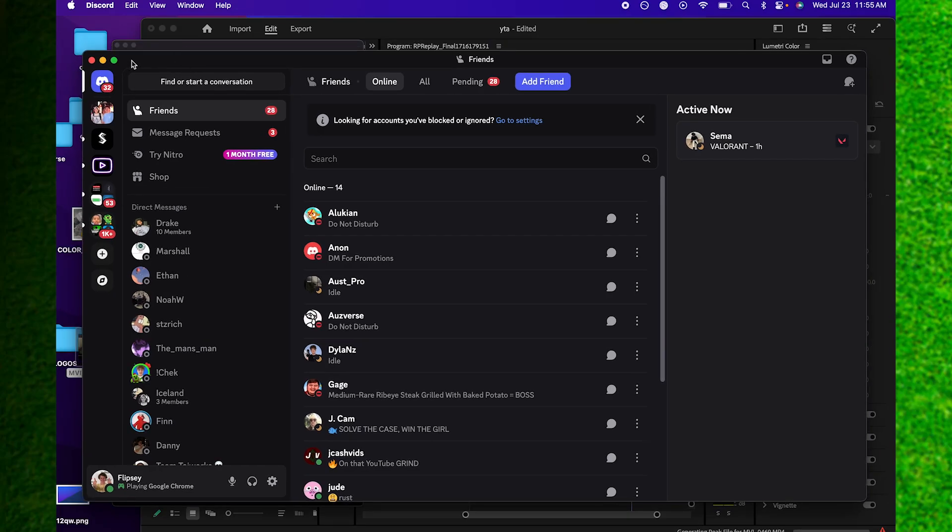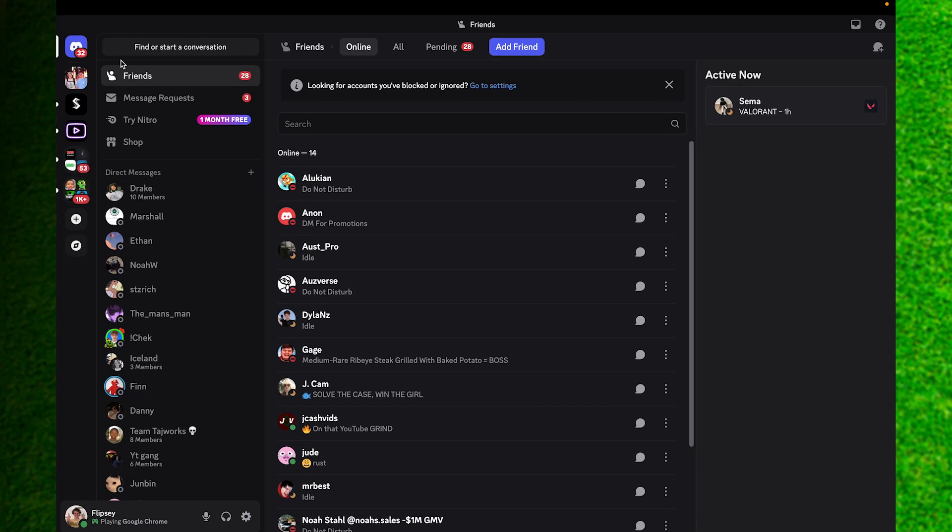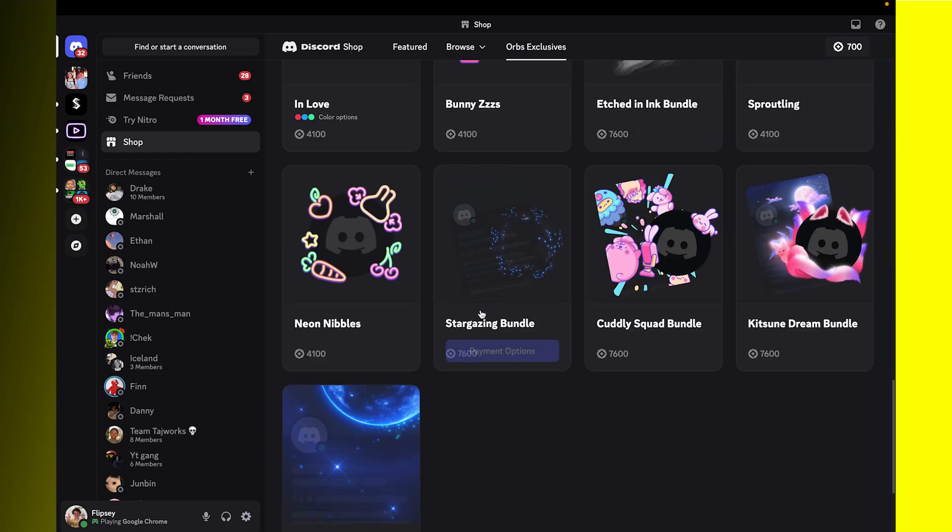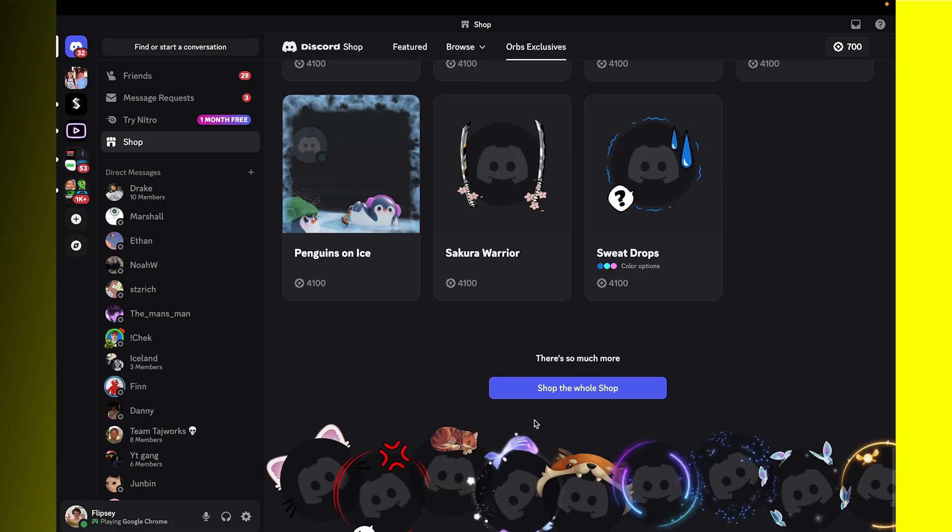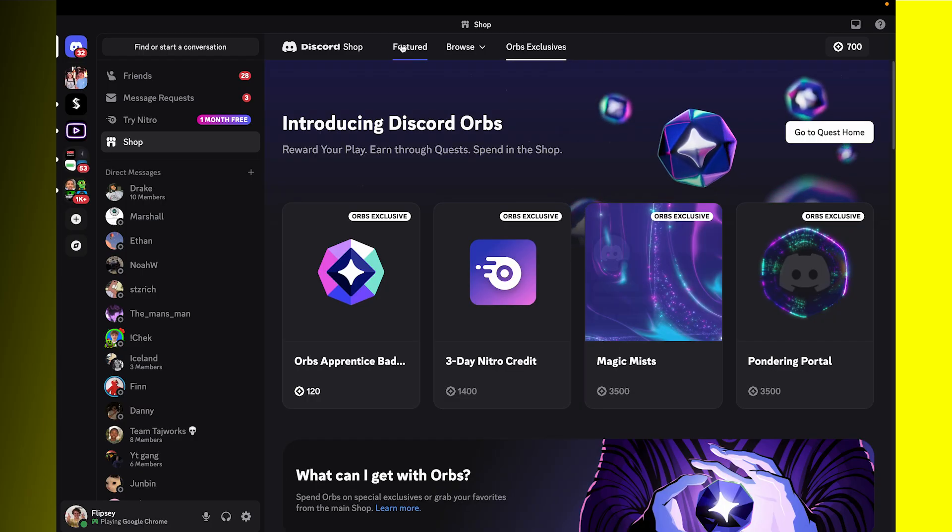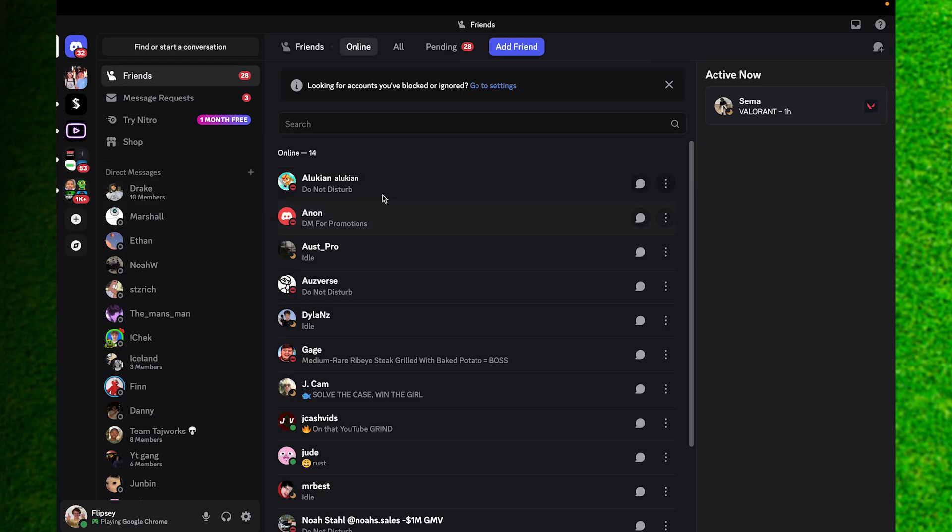In this video I'm going to show you how to easily get Discord Quest. Basically what quests are is a way to get Nitro and other Discord rewards without paying a dime.